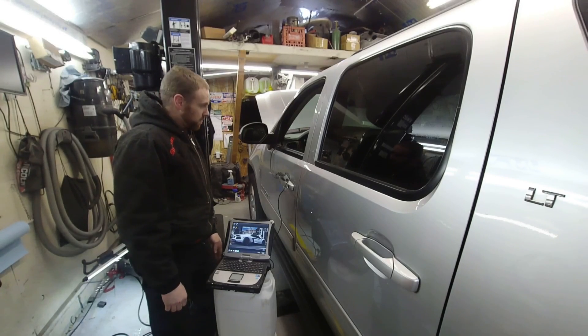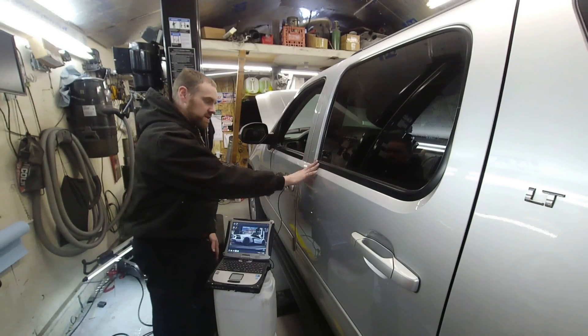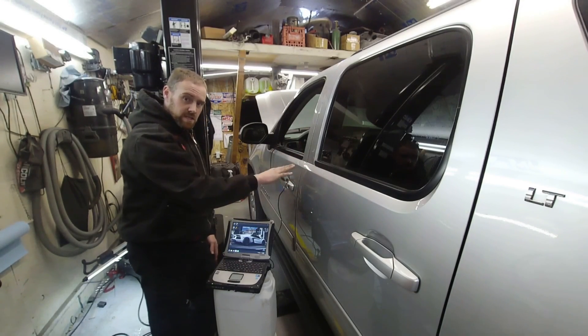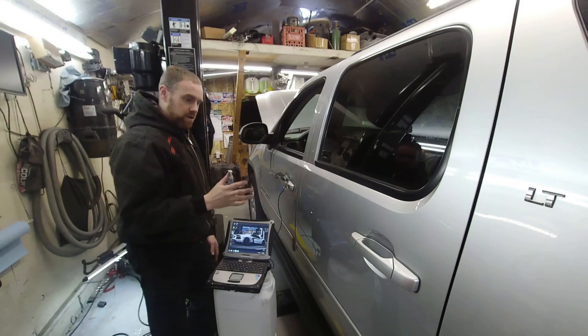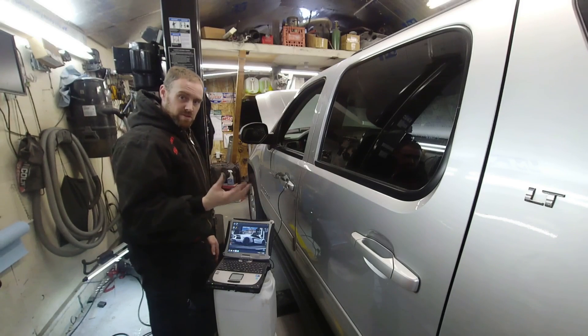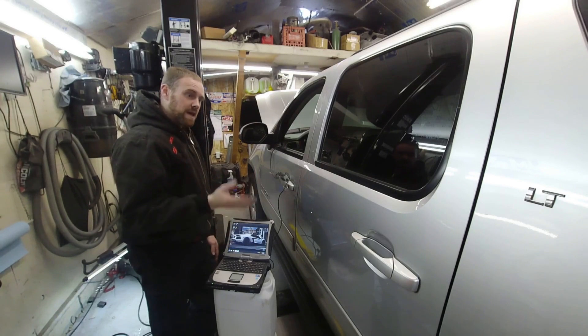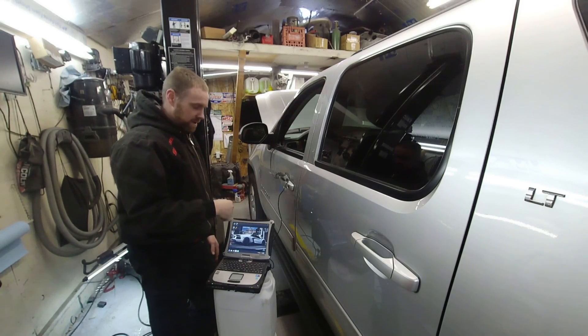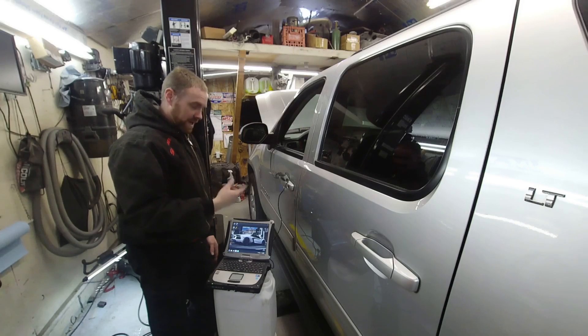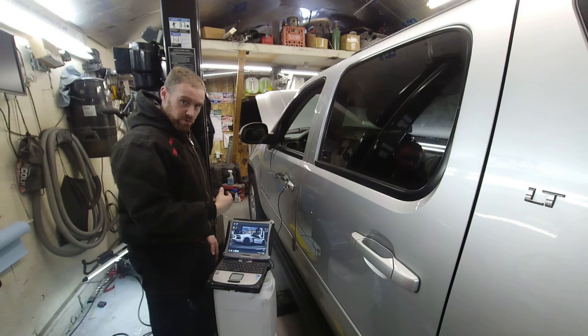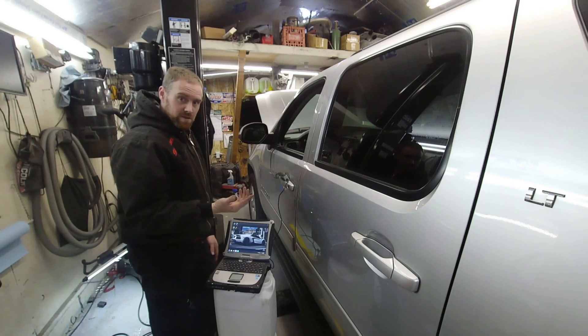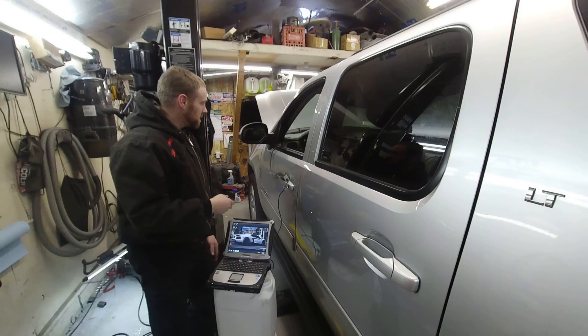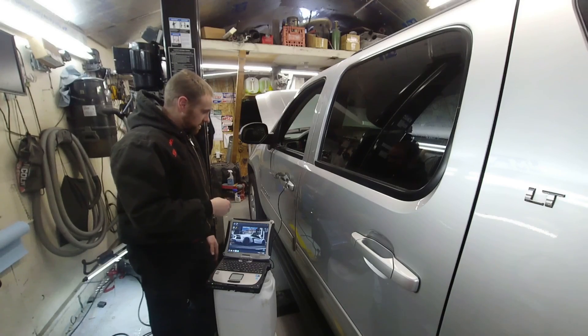All right, today on Craze Performance Repair, this truck has had the displacement on demand deleted. I have already programmed it, but I'm still going to show you guys how to do it, how I did it, and I'm going to go ahead and let it run through the program again. It's not a big deal, so I'm going to go ahead and get that started.